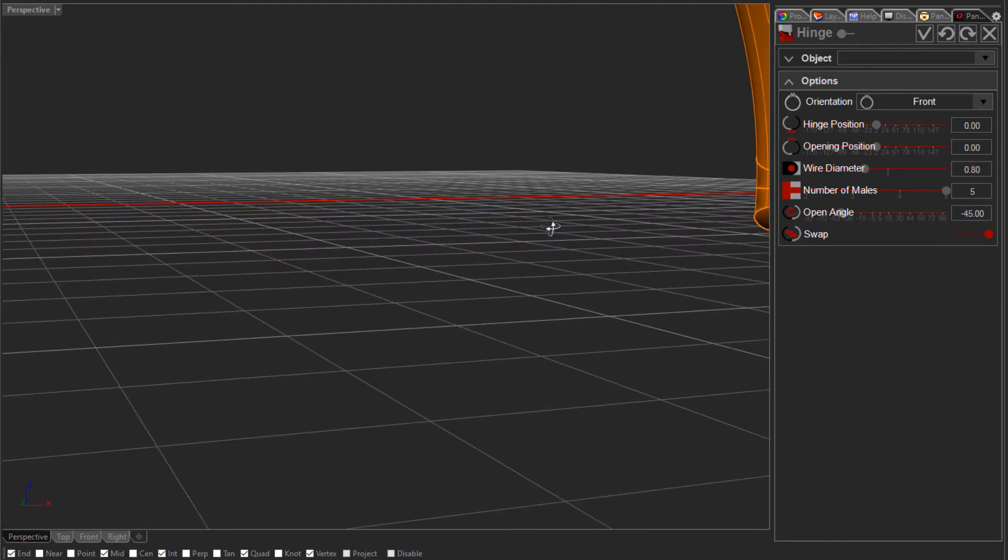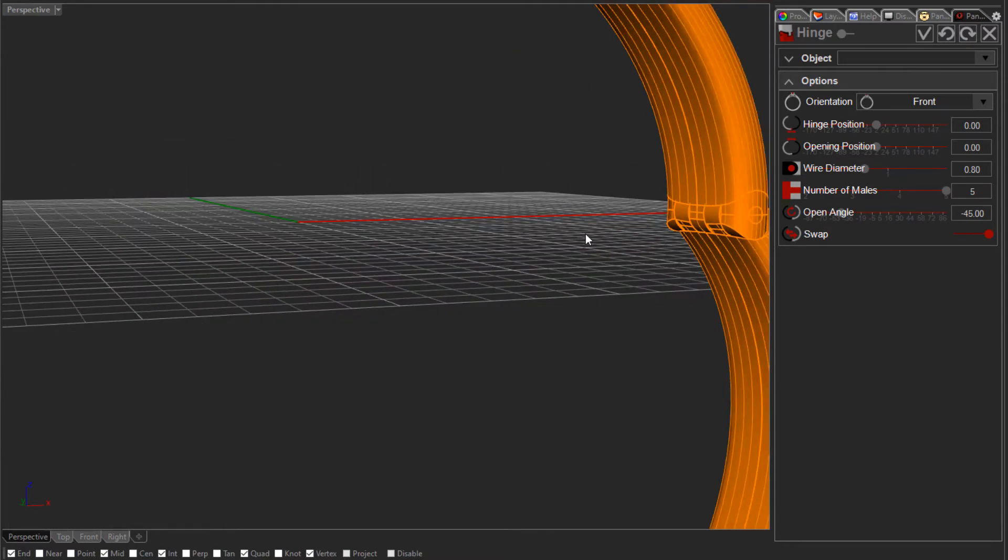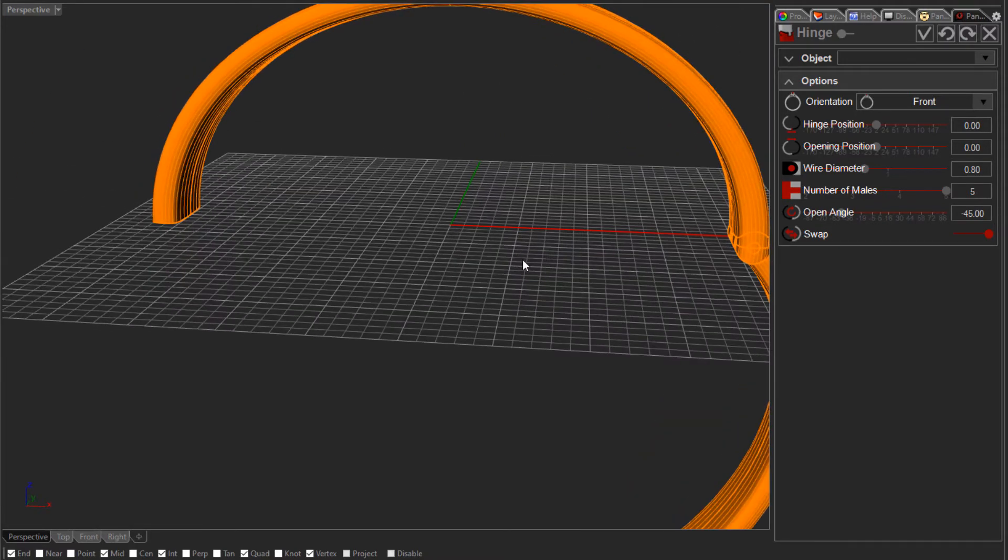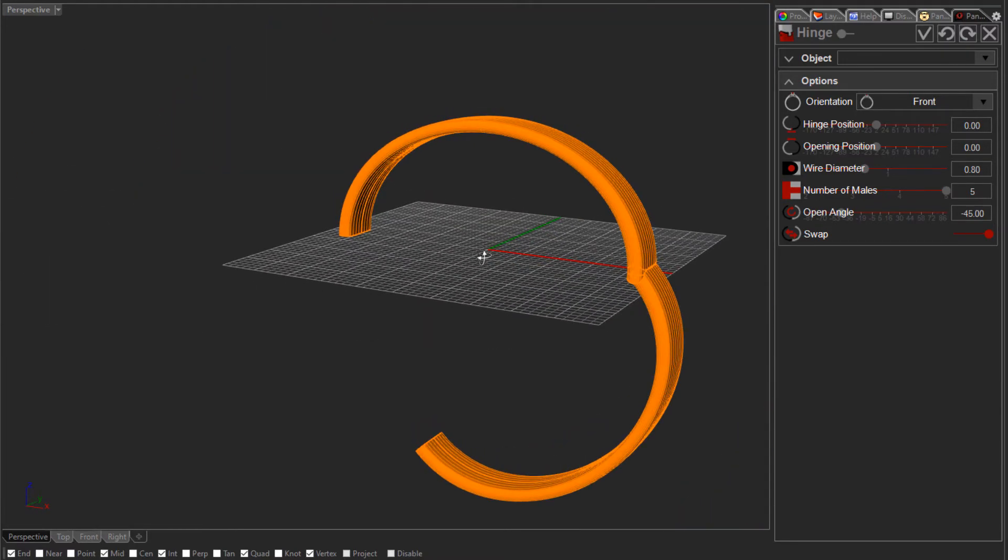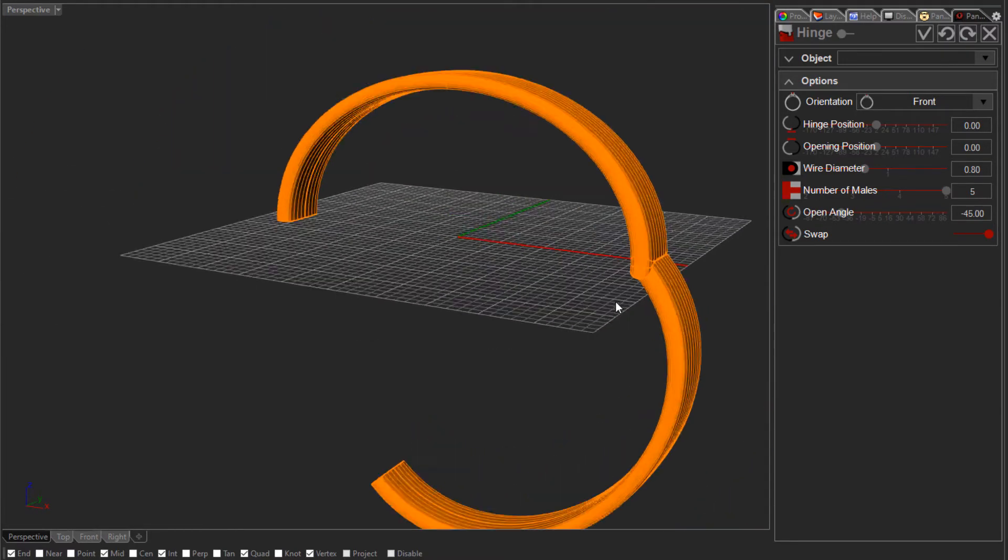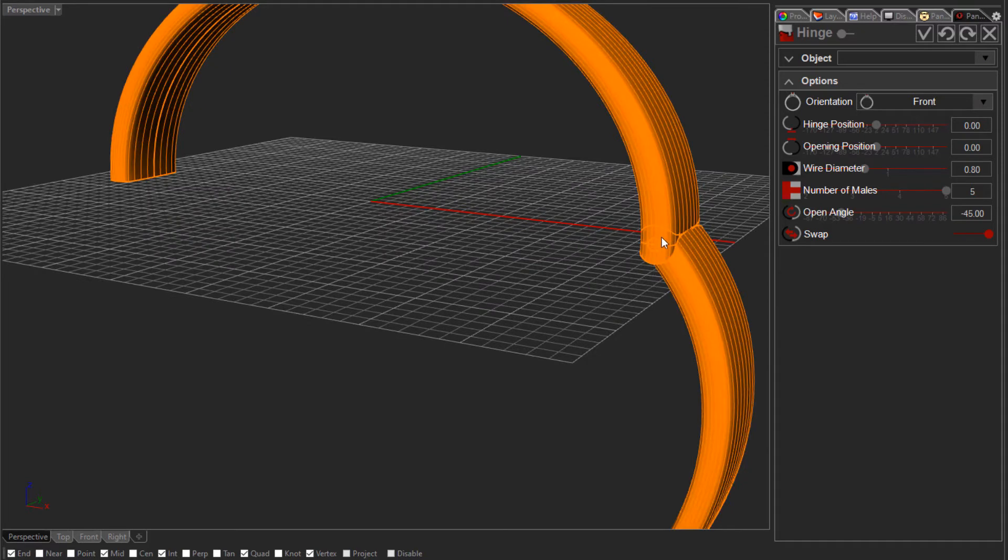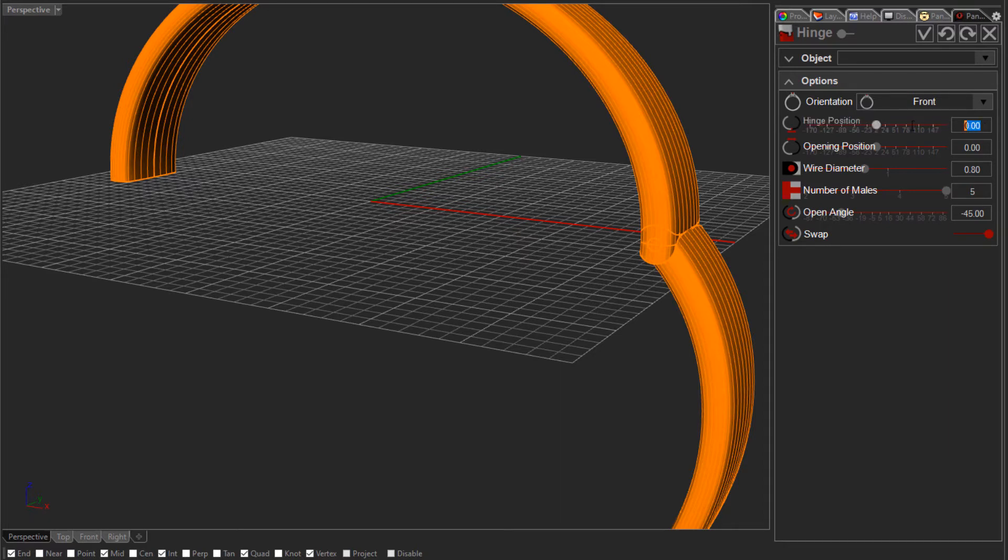Easy to see that when we separate it out later on. But you can move the location of the hinge, it's quite easy. So the hinge position refers to the location of the hinge. For instance, if we wanted to move this down 30 degrees...